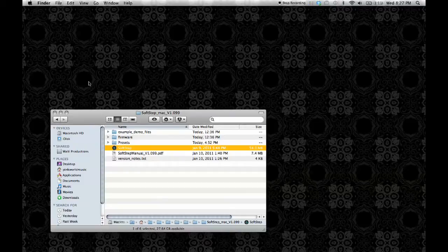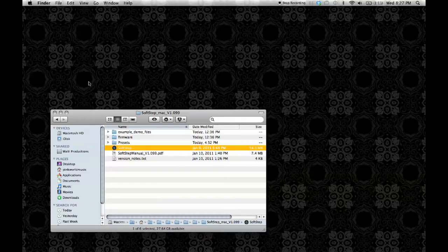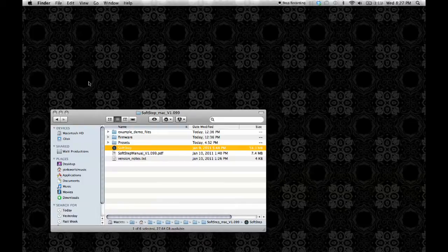Hello, I'm Sarah Howe, tech support at Keith McMillan Instruments. Today I'm going to show you an in-depth tutorial about scene and preset saving in the SoftStep application.